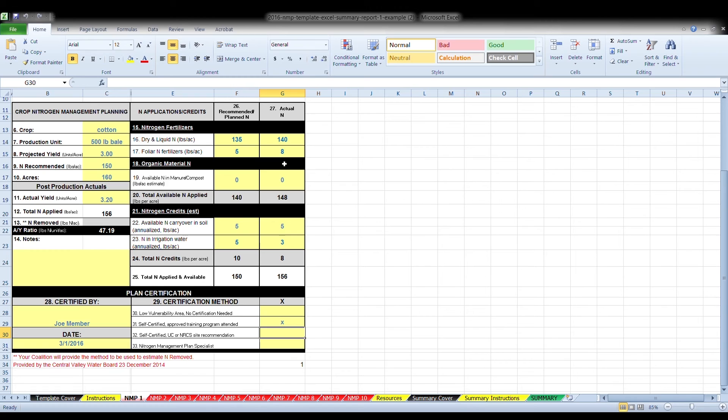Again, at the end of the season, you will go back and put the actual amounts. Again, this does not need to be certified. And then you'll move to the post-production actuals.